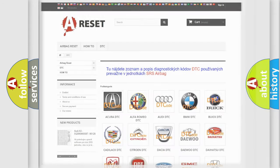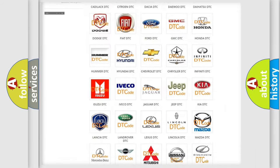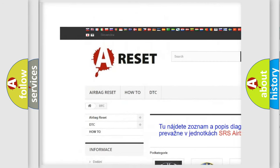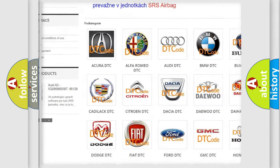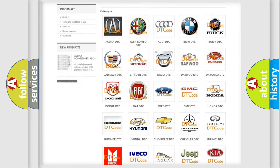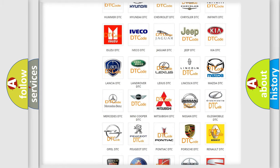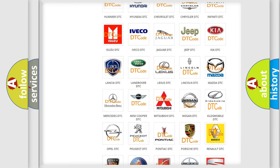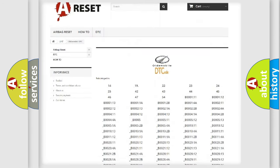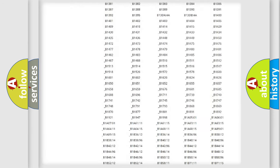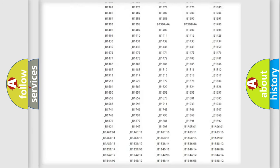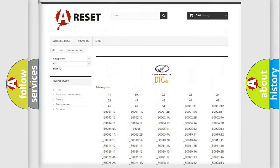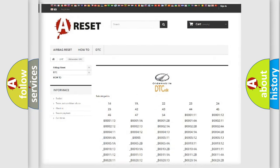Our website airbagreset.sk produces useful videos for you. You do not have to go through the OBD2 protocol anymore to know how to troubleshoot any car breakdown. You will find all the diagnostic codes that can be diagnosed in Oldsmobile vehicles, also many other useful things.